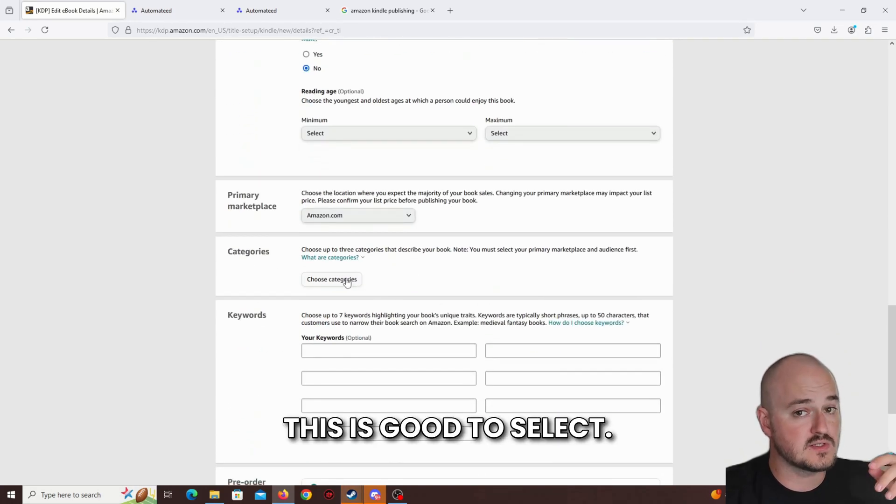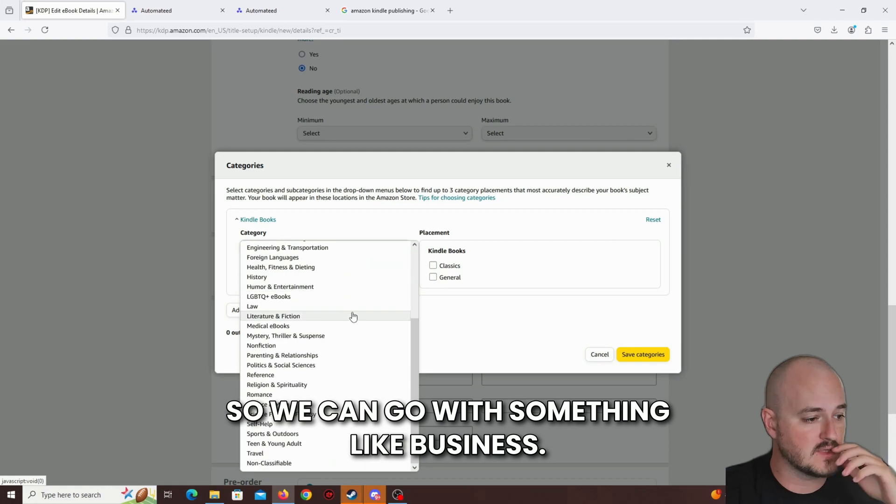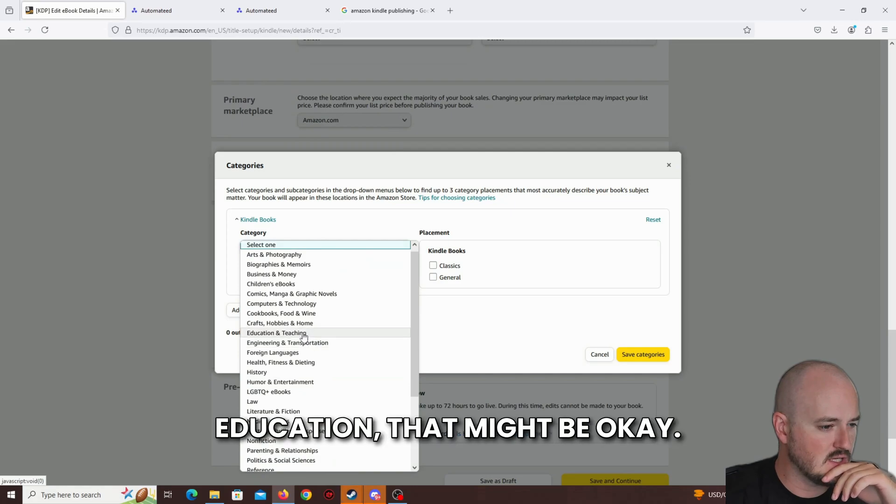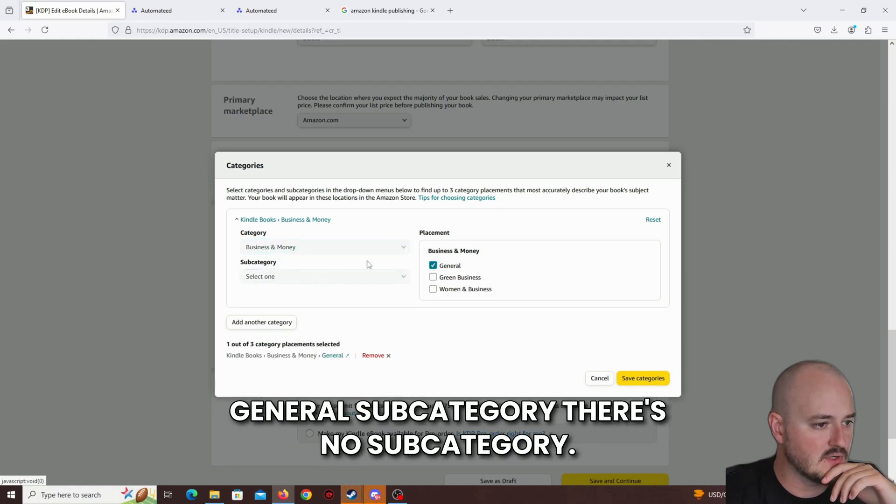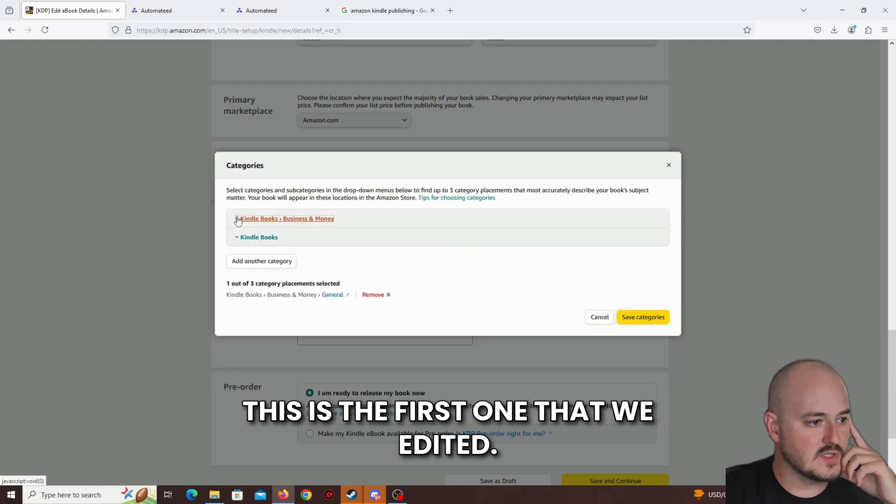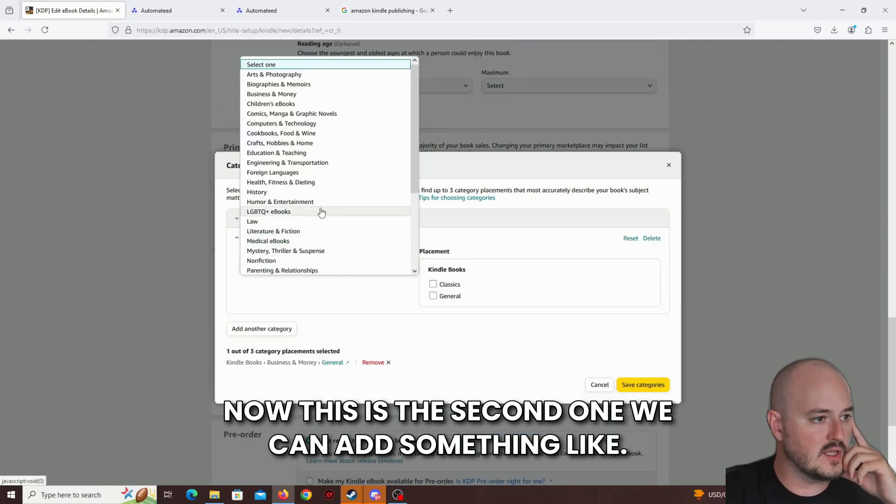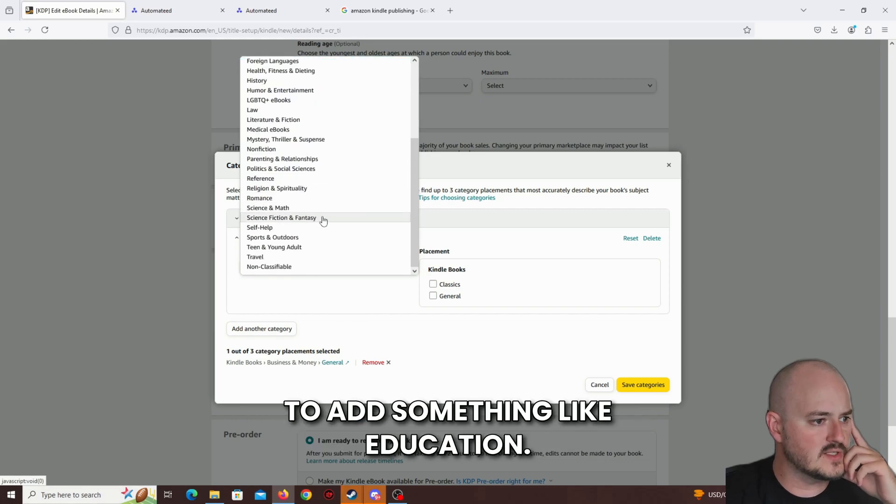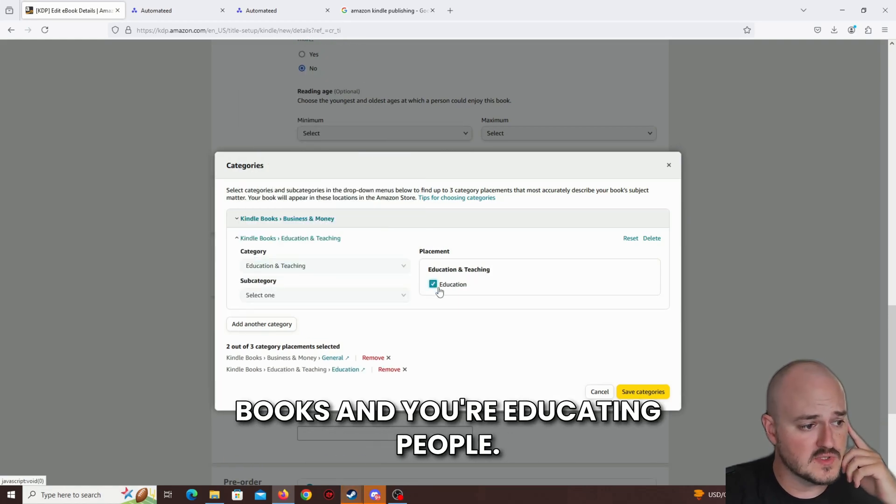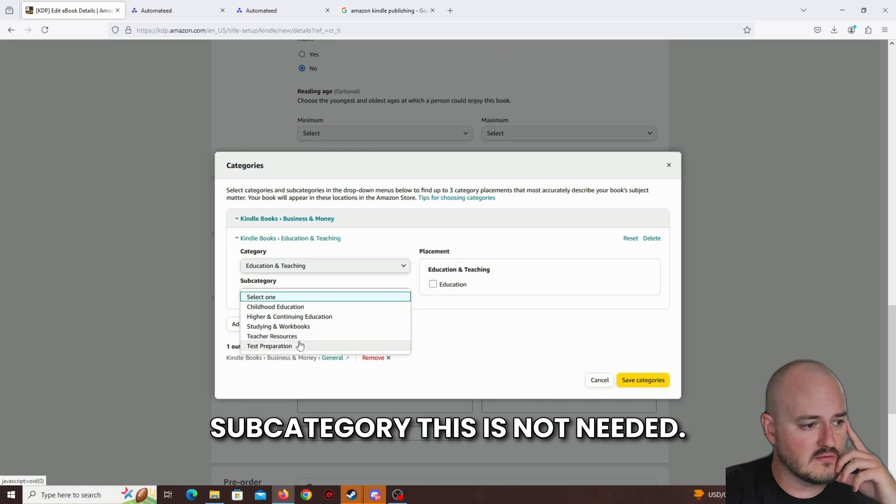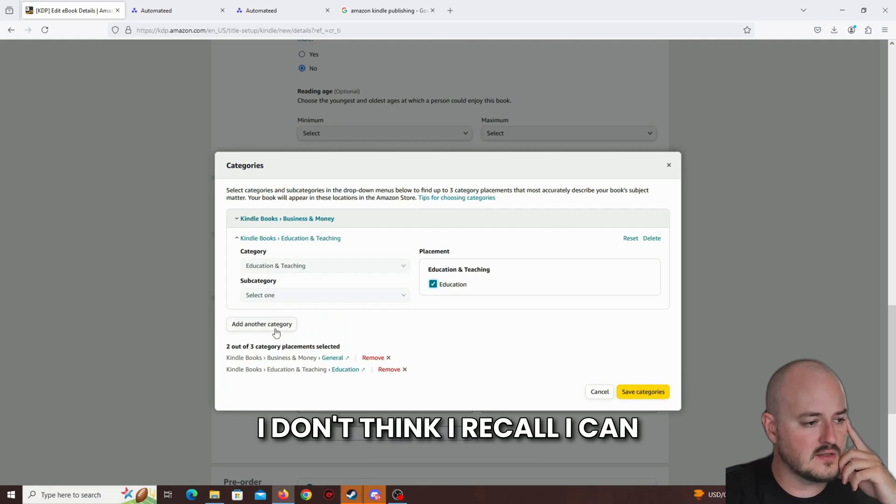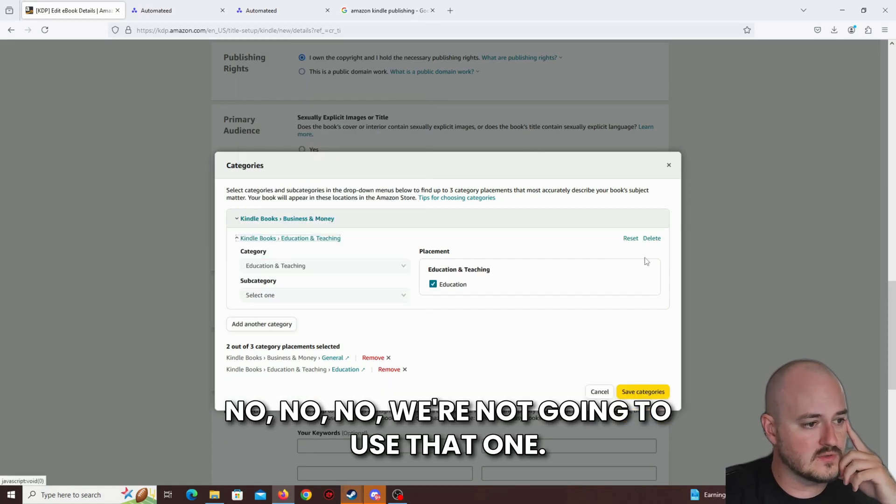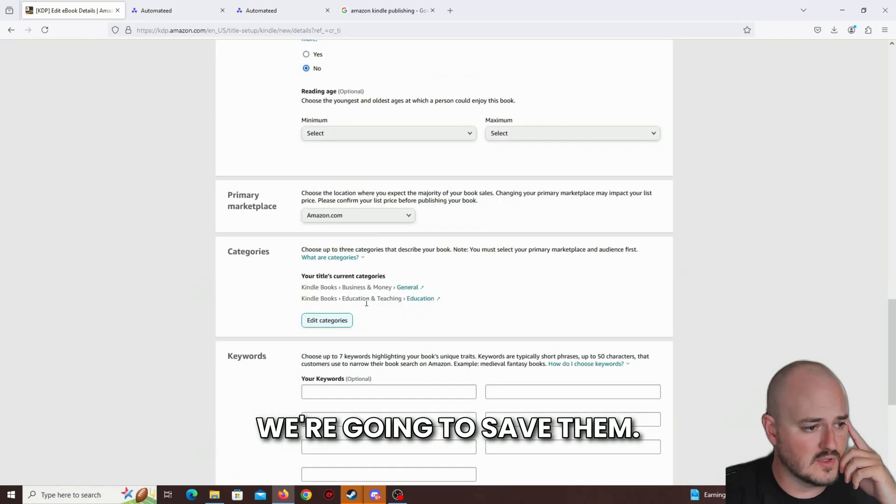Choose categories. This is good to select. So we can go with something like business. If there's no real estate stuff, education might be okay. General. There's no subcategory. We can add up to three categories. So we're going to select another one. This is the first one that we added. Now this is the second one. We can add something like education. Because after all, you're selling books and you're educating people. I don't think I can think of any other category over here. So we have two categories. That's perfectly fine. We're going to save them.